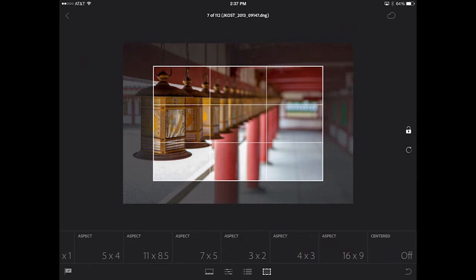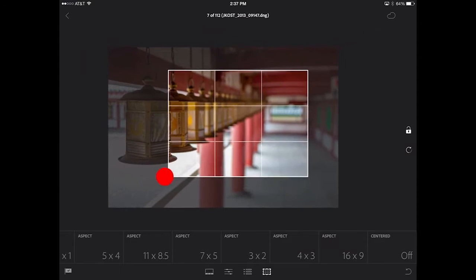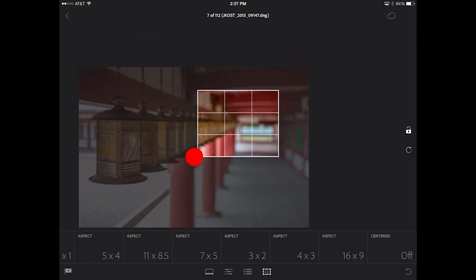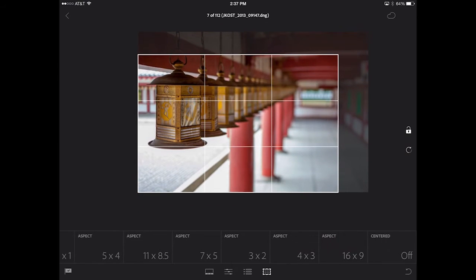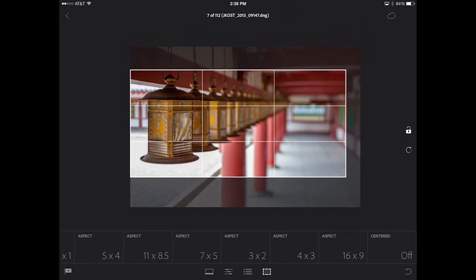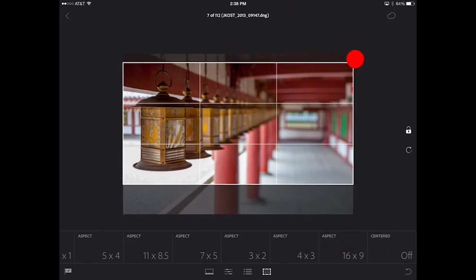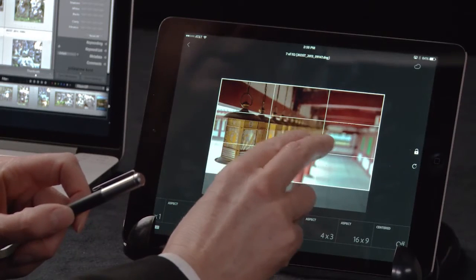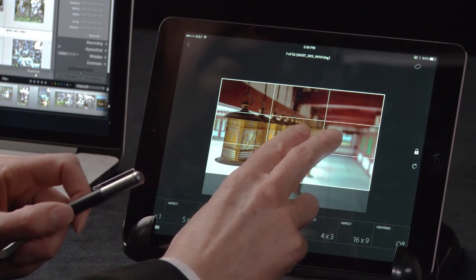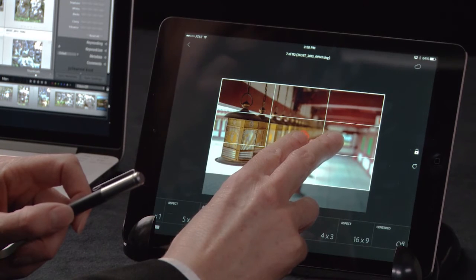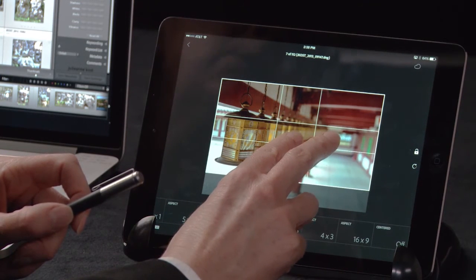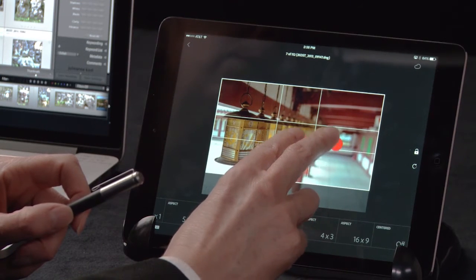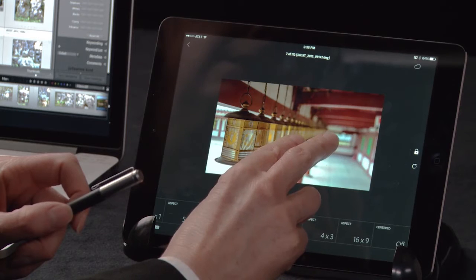Now, as I tap and drag, it's going to crop from the corner point. Let's go ahead and crop this up a little bit and rearrange it like this. If I ever want to toggle off this overlay — right now it's in the rule of thirds — you'll notice that every time I do a two-finger tap, it will cycle me through the different overlays.